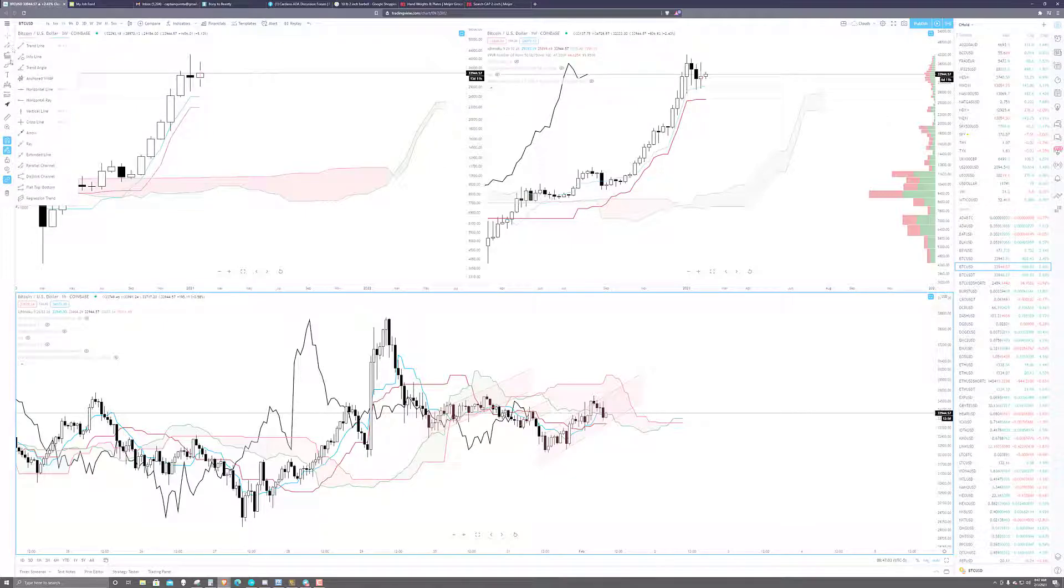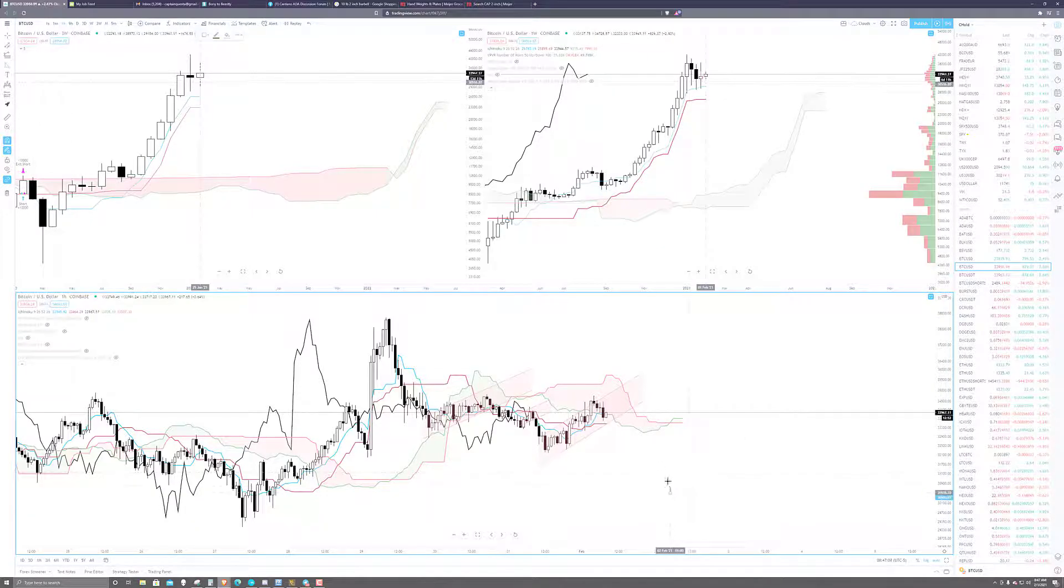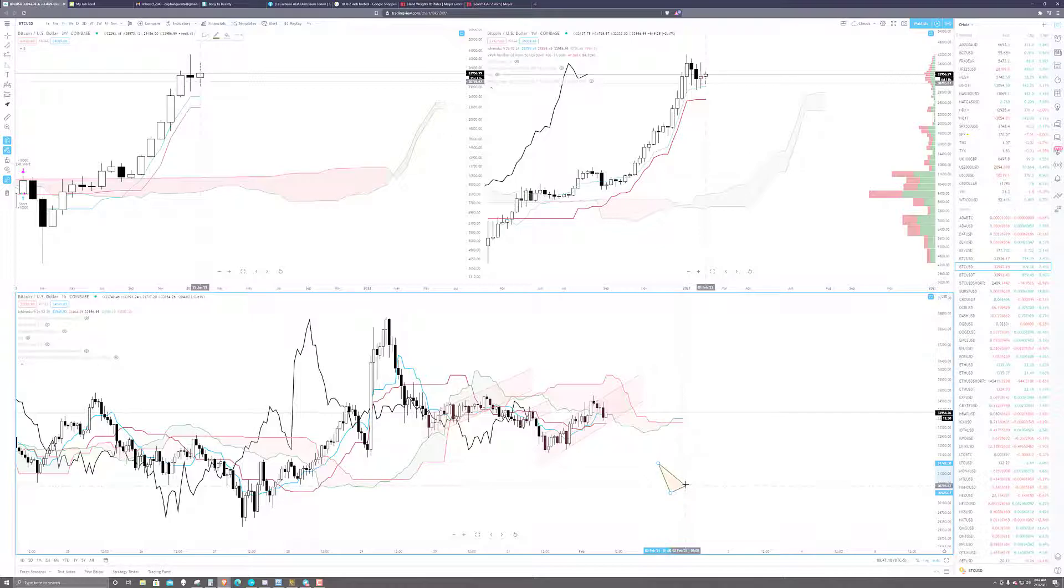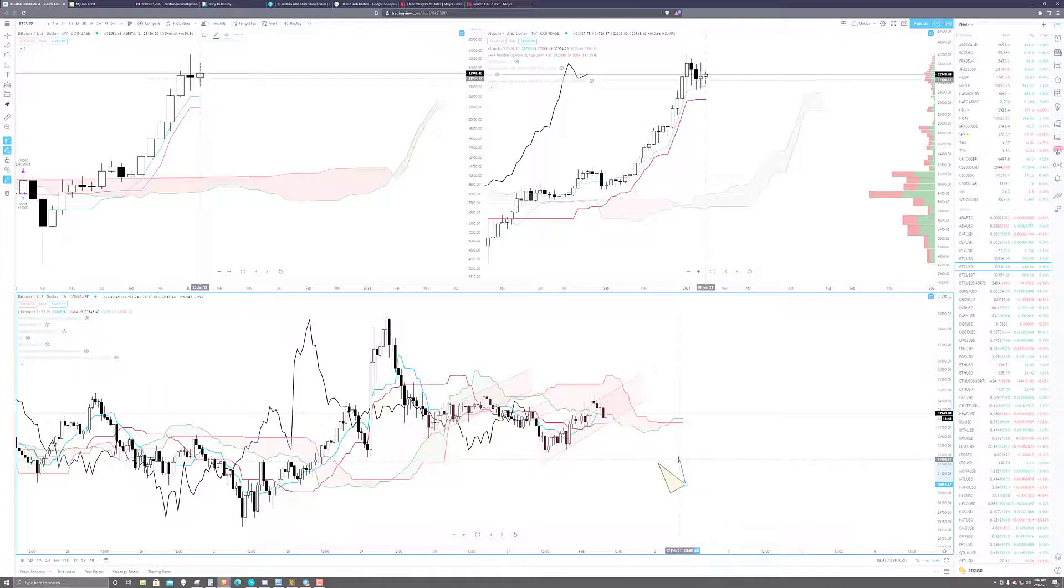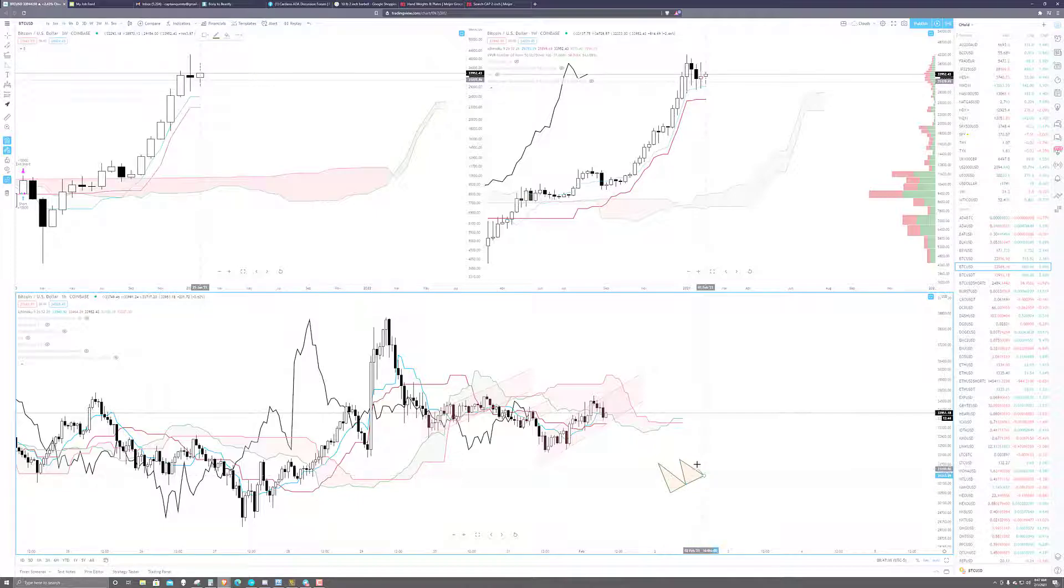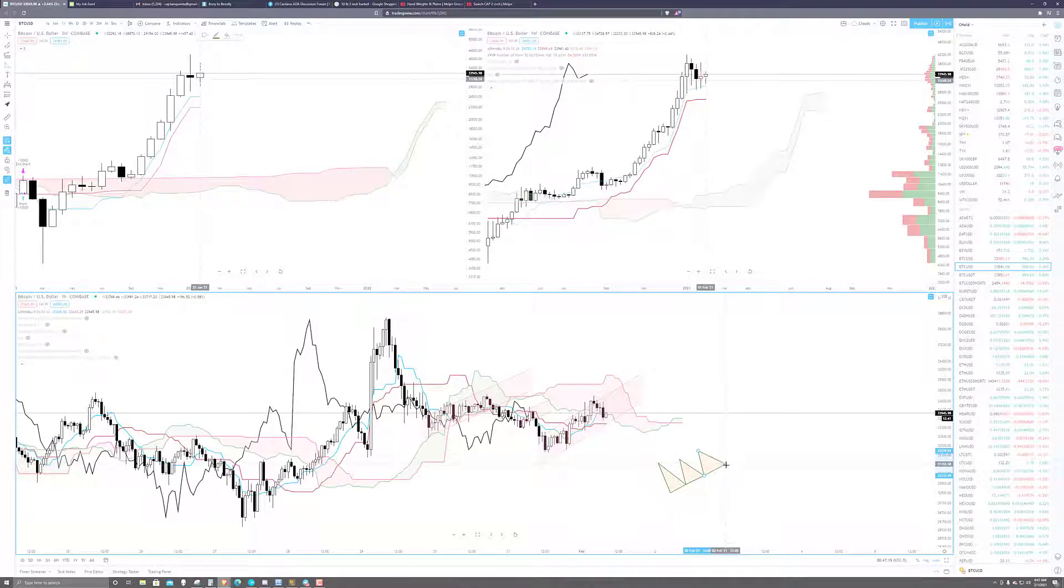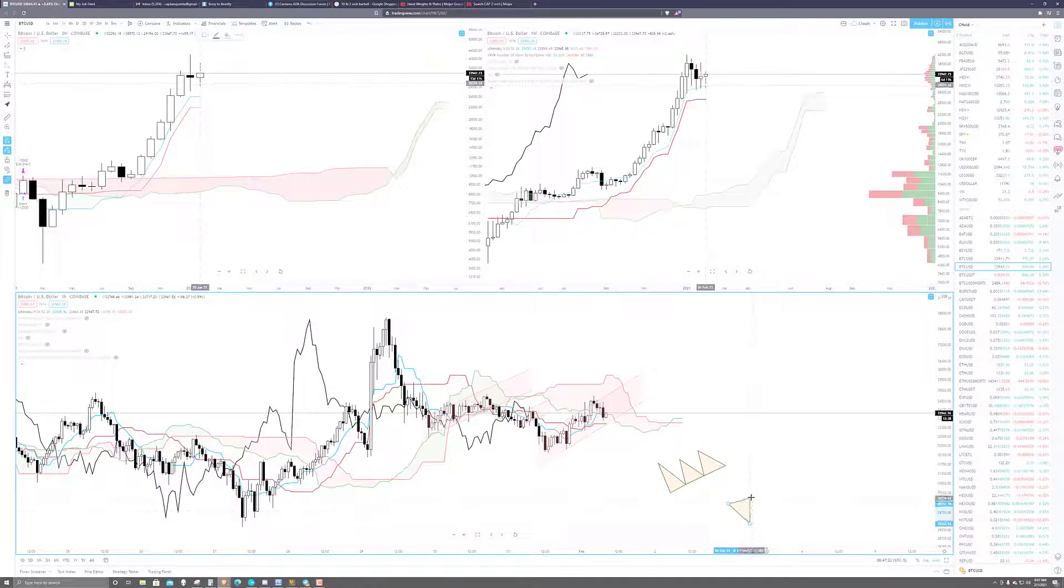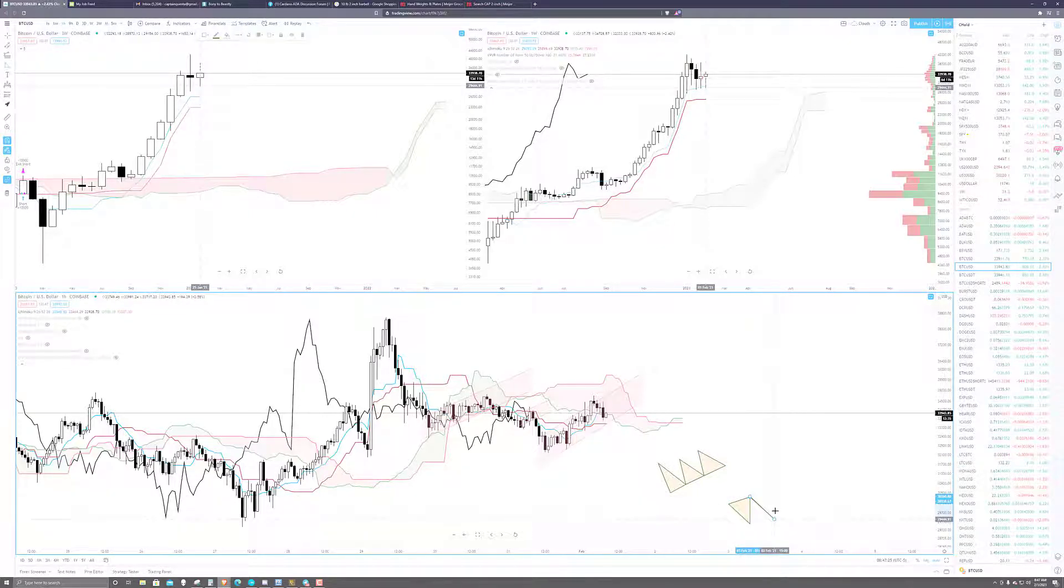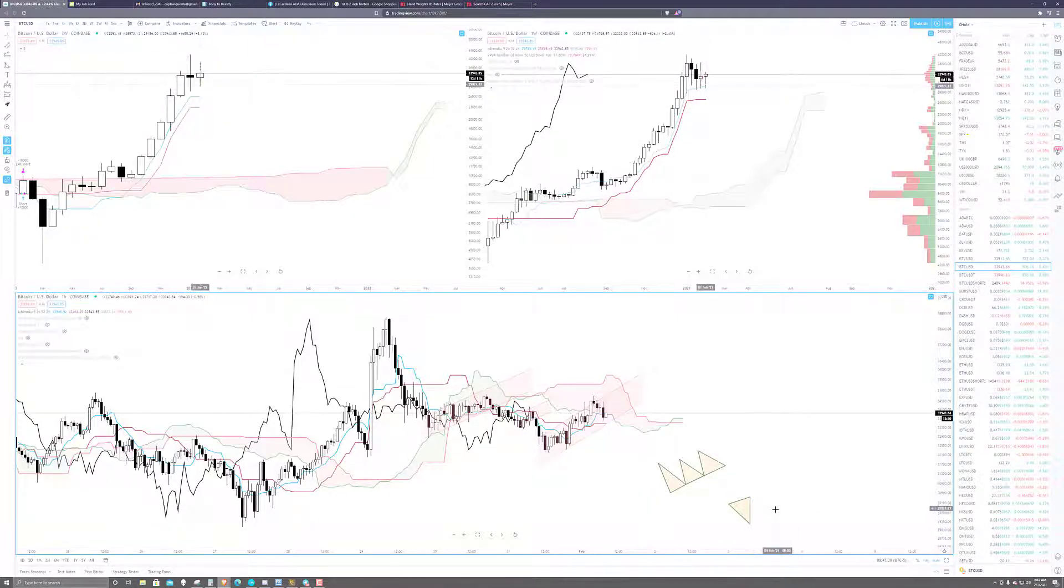And they look like this. So a three rivers pattern is, sorry, this is a three mountain pattern. It's really any kind of up move that has three identifiable peaks. And then the three rivers pattern is just the inverse of that.